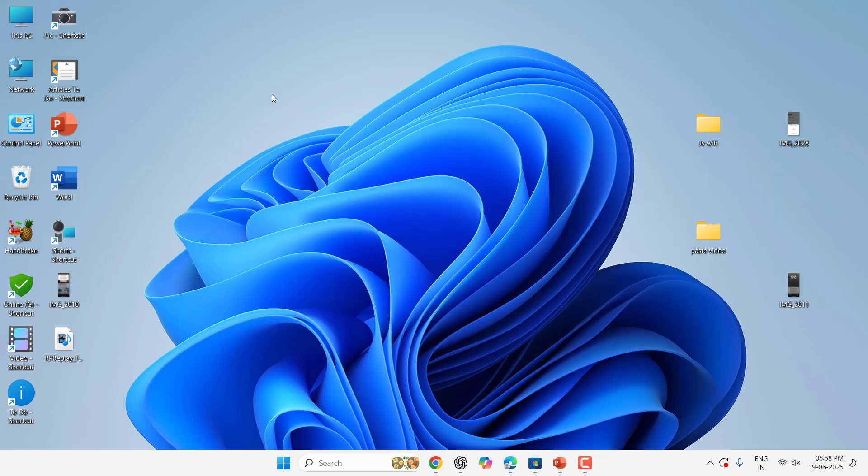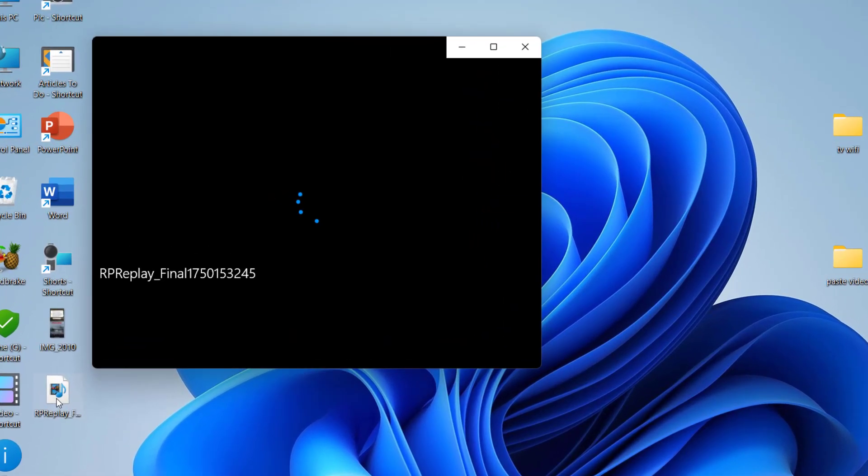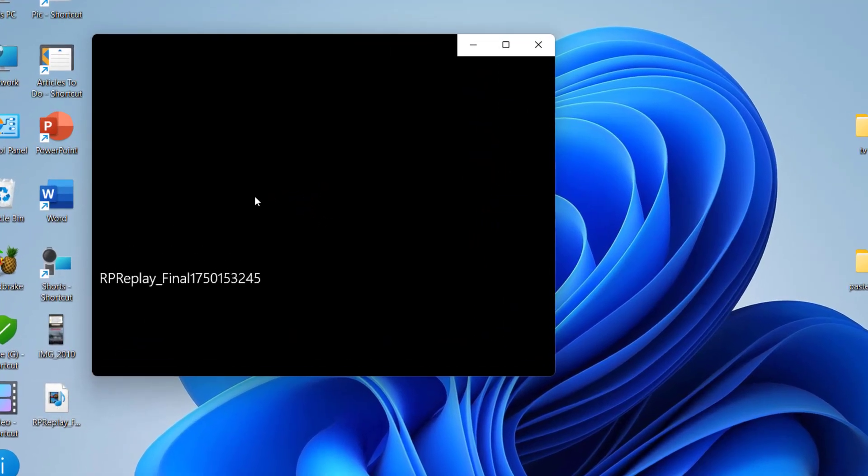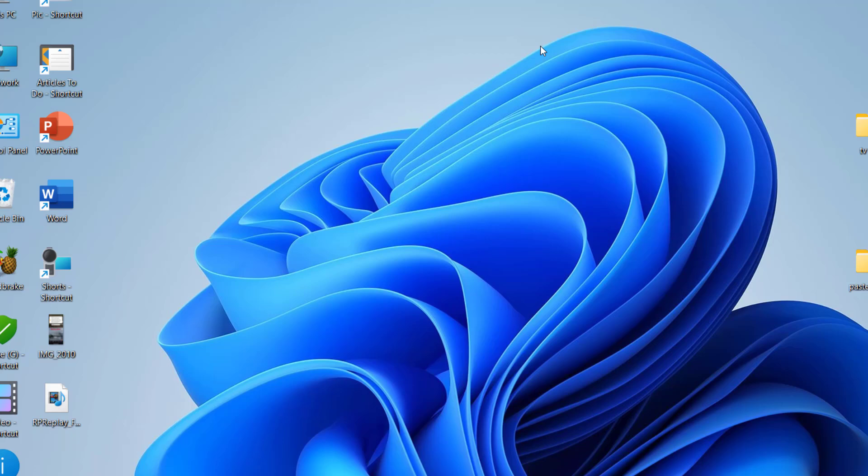So now come to the topic. Here on the desktop I have an iPhone screen recorded video. When I'm going to play it in Windows PC, I am getting this error. I can't use this video to edit in Camtasia and other video editor software. So how to fix this?